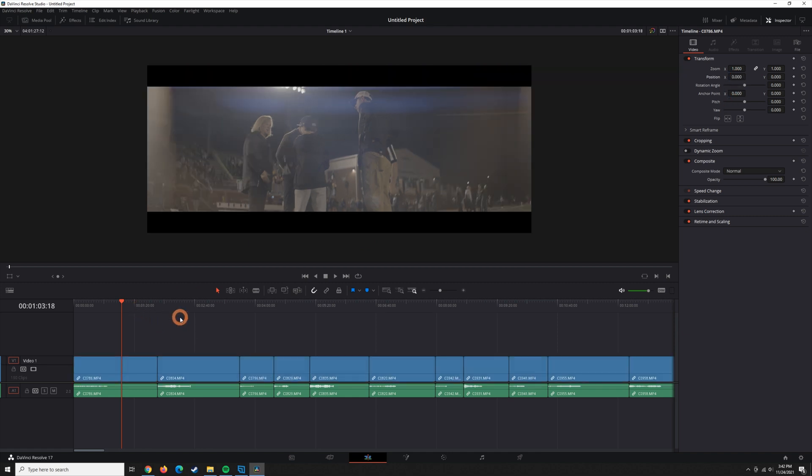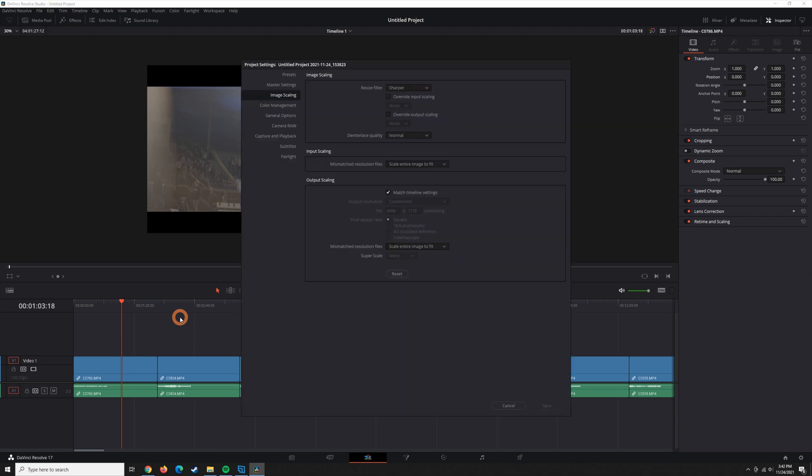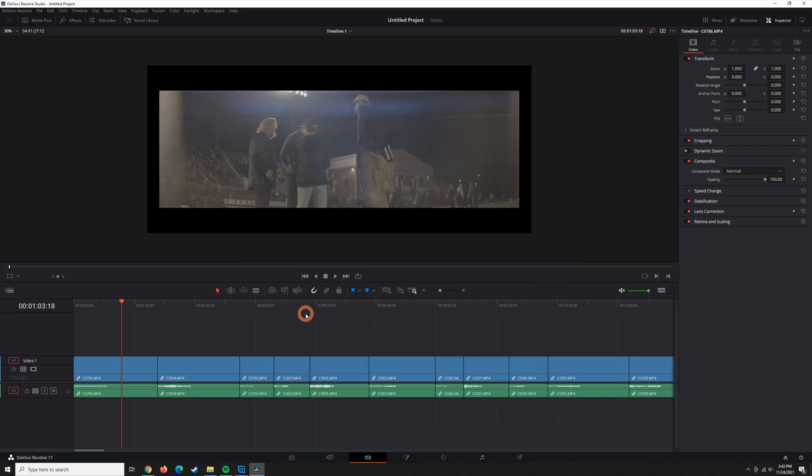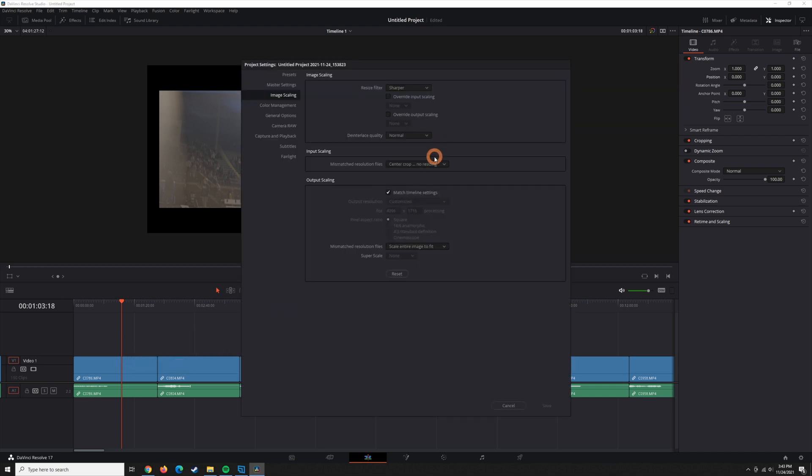So, going back into the Project Settings, go to Image Scaling, and then you can try Center Crop with no Resizing. I'll show you what that does. This basically means Resolve didn't do anything to try to fit this into the aspect ratio that we selected. Therefore, you're going to have to do the same thing. Basically, just zoom it in to fill up the frame.